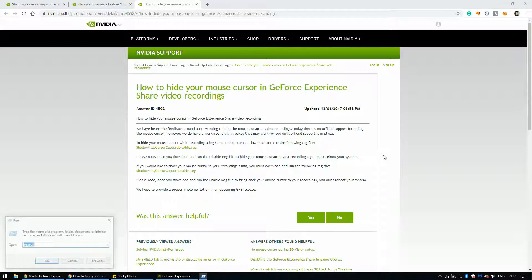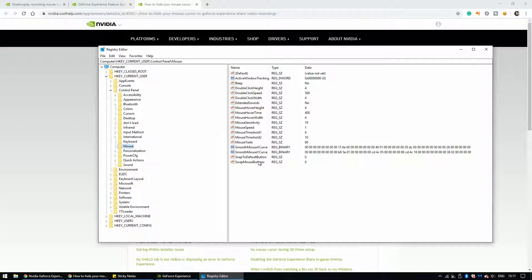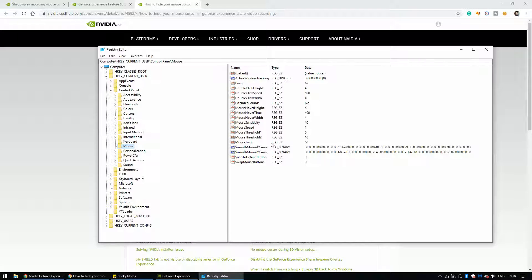So I used the Registry Editor, which I'll show you now. Once you go onto these settings, just follow what I've done on screen. Go onto the Reg Editor, then onto HKEY Current User, go down to Control Panel, then onto Mouse, and then go onto Mouse Trails.